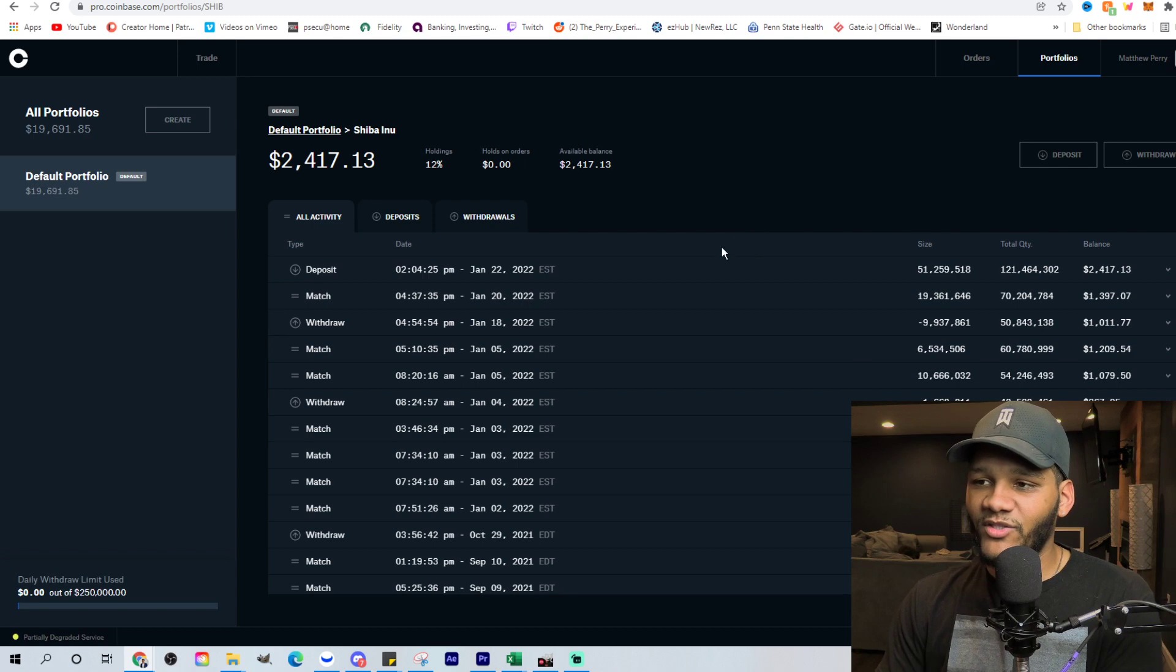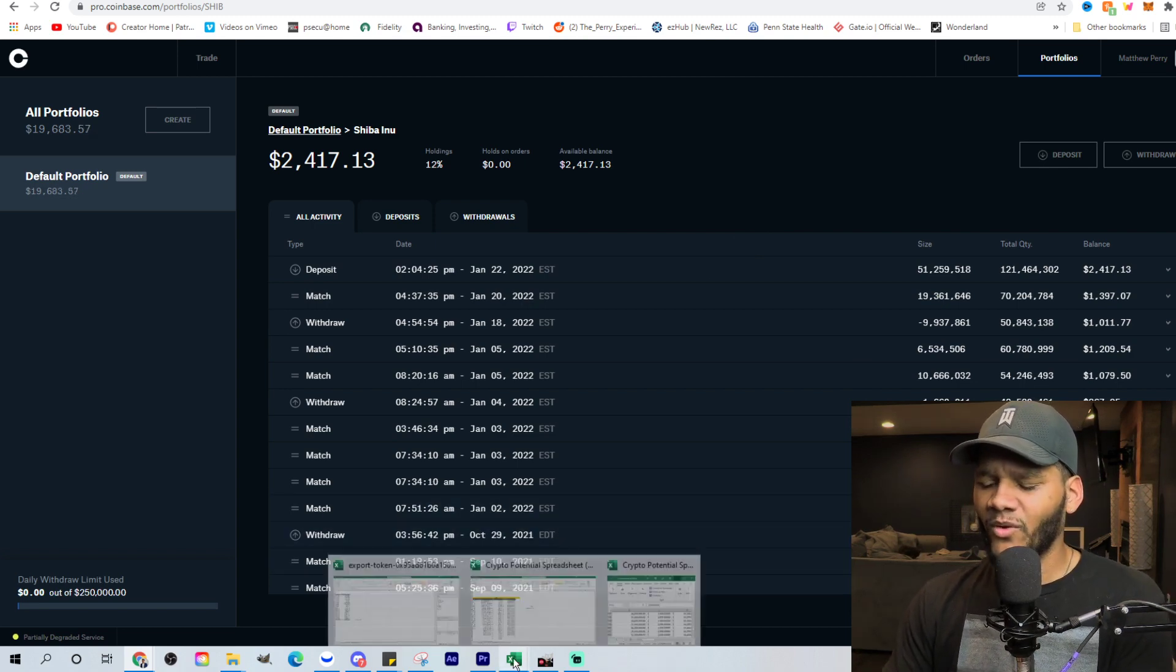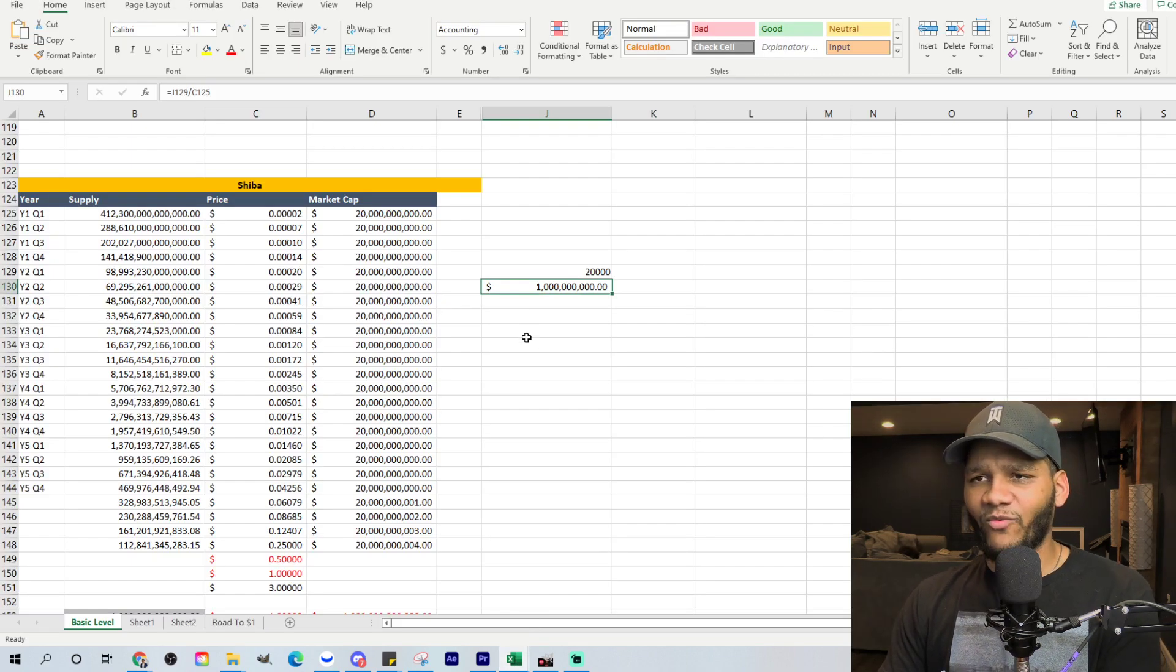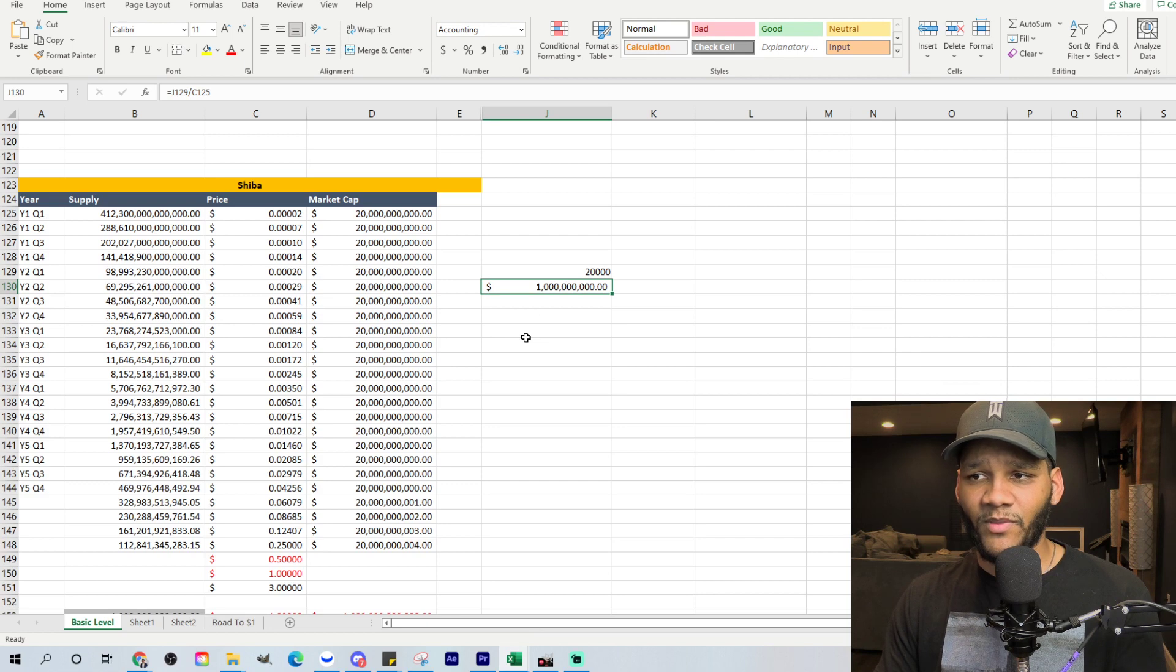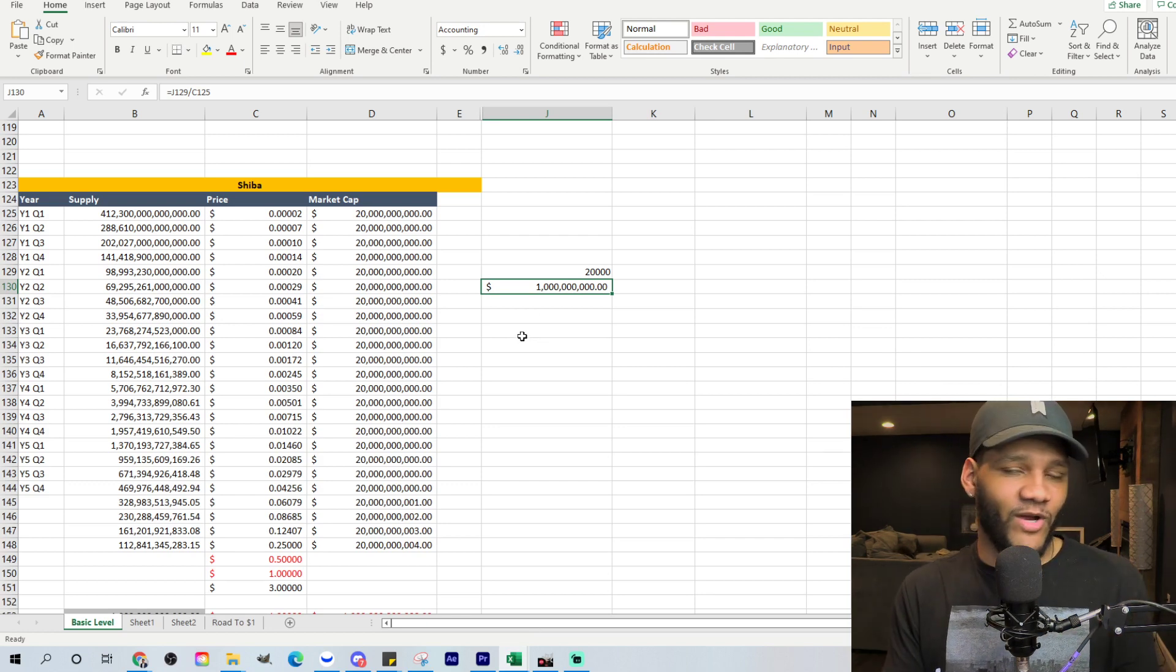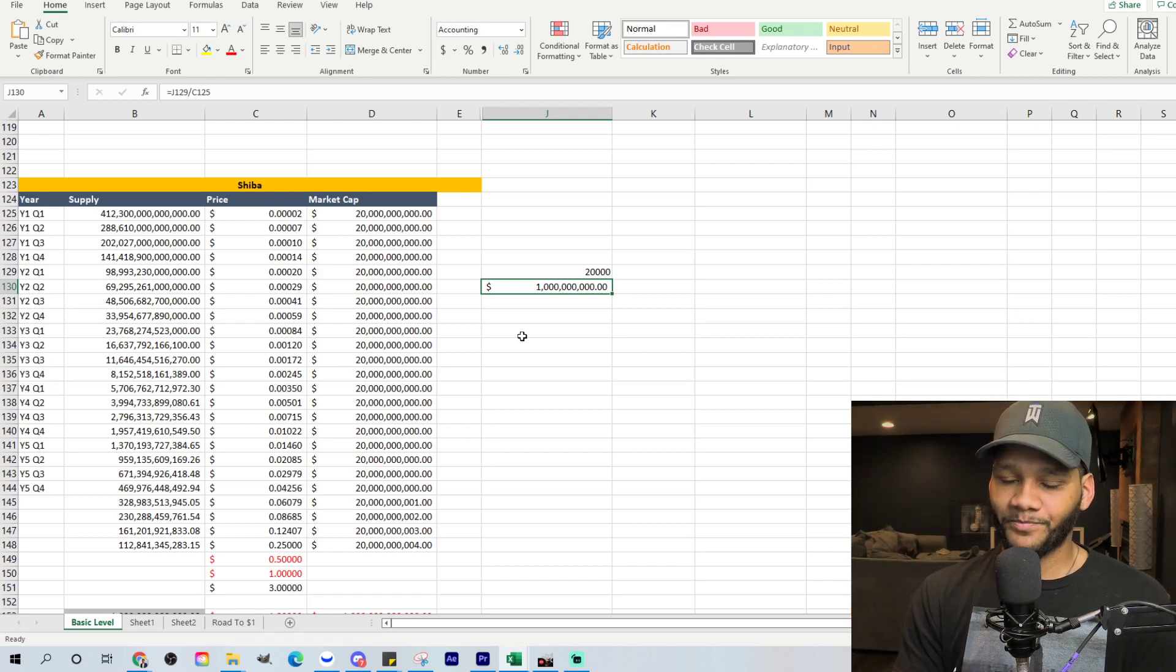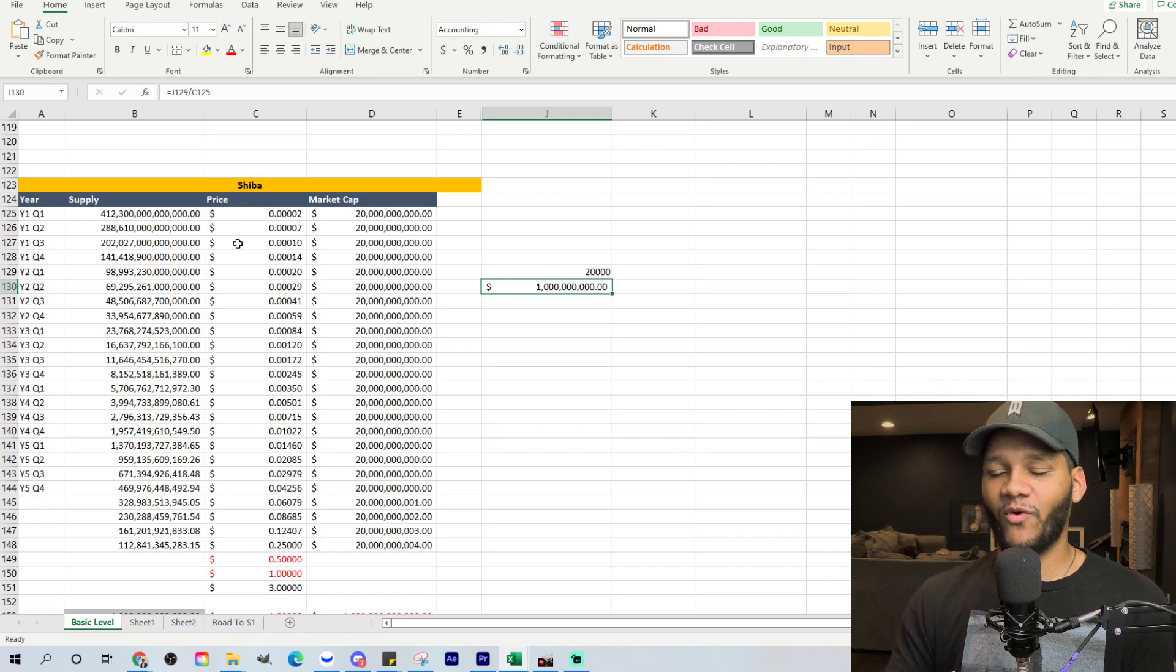But the thing I wanted to talk about in this video that was more important than anything was understanding why right now is the time to burn off Shiba Inu. And maybe in the next couple of days, it may even be more of the time. I think seeing this and how it's actually at a really, really low price.